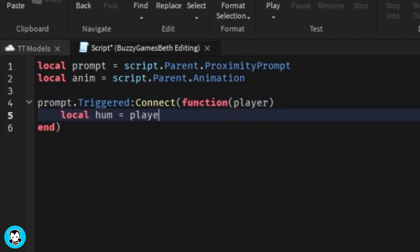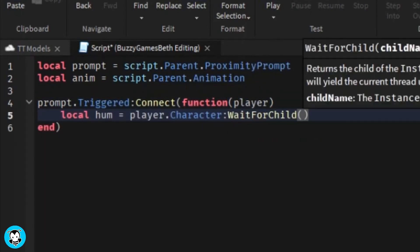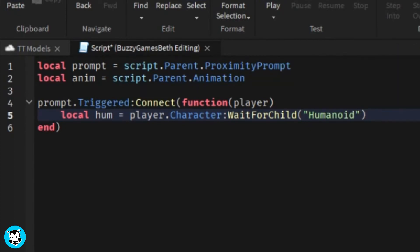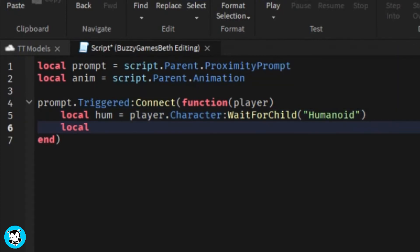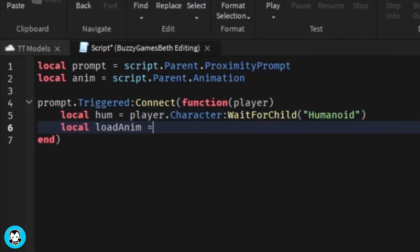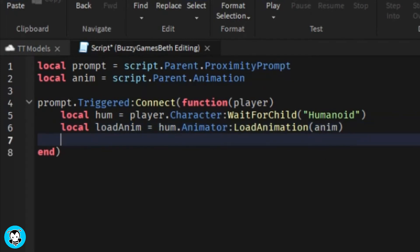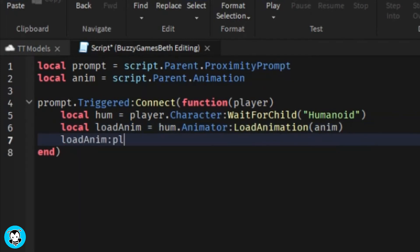So now we have a function where any time a player triggers this proximity prompt, it's gonna go ahead and check to see if it's a humanoid. And if it is, then the animation is going to load, and then the animation is going to go ahead and play.